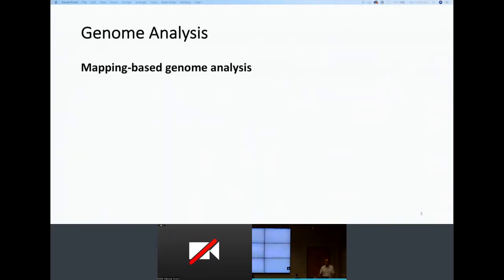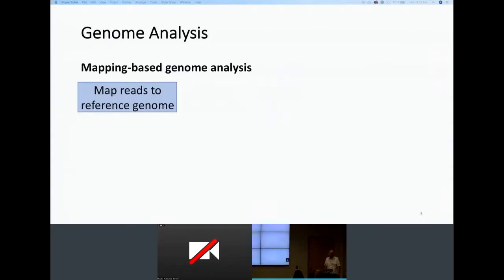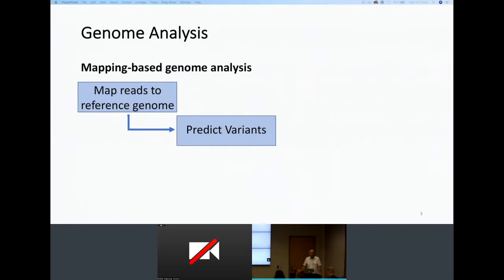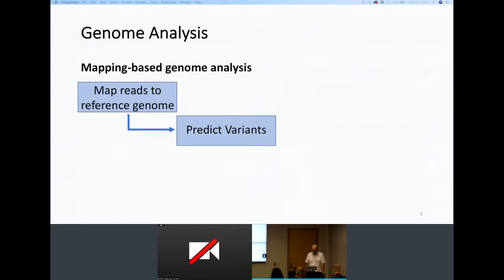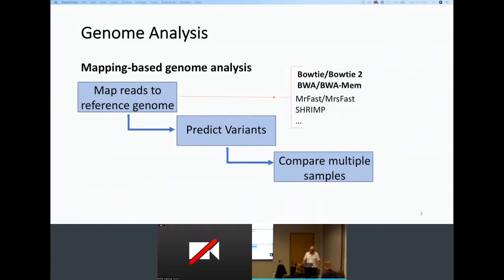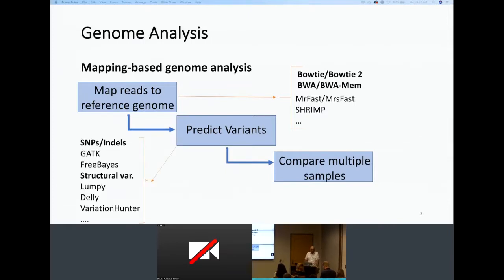So how do we do this genomic analysis? How do we compare different genomes using the available sequence data? The most common way is using mapping-based approaches. In mapping-based approaches, you first map the reads to the reference human genome, then predict variation by seeing the differences between the mapped reads and the reference genome, and then compare different samples based on the predicted variations. There are many methods developed for each of these stages. For mapping reads, there are, for instance, BTI, BOWTIE, BWA — the most common mappers.